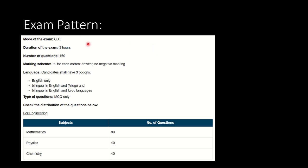Let's look at the examination pattern, how the exam looks like. This test would be computer based test. Duration of the examination is three hours. Number of questions that one would get is 160. This is a lengthy paper of three hours duration. Looking at marking scheme, one mark would be awarded for each correct answer. Interestingly, there is no negative marking.